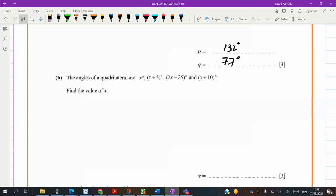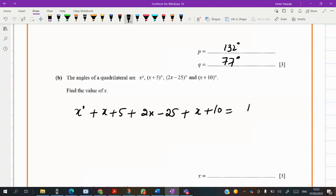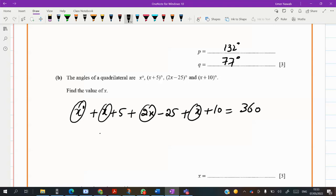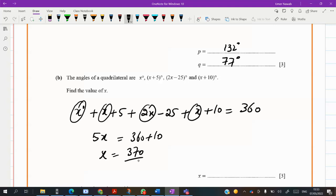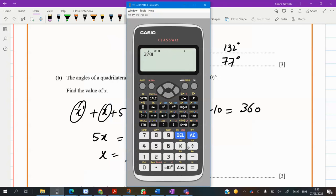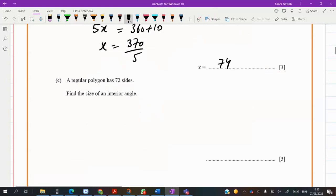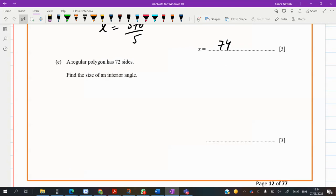The angles of a quadrilateral — their sum should be 360 degrees, because the sum of interior angles of a quadrilateral is 360. Adding them up: X, X, 2X, and X gives 5X. Solving with the constants: 5X minus 10 equals 360, so X equals 370 divided by 5, giving X equals 74.